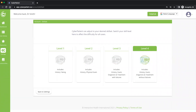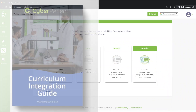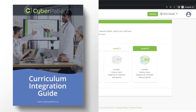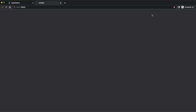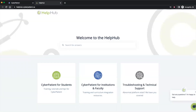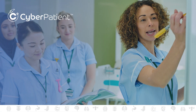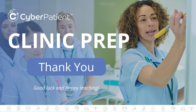To learn more about how to integrate the various levels into your curriculum, please refer to our Curriculum Integration Guide. This can be found in our Help Hub, your go-to center for additional training, troubleshooting, and other tools for success. Thank you for watching this video on account management and the CyberPatient levels. Tune in to the next two videos on creating and managing your class. Good luck and happy teaching!